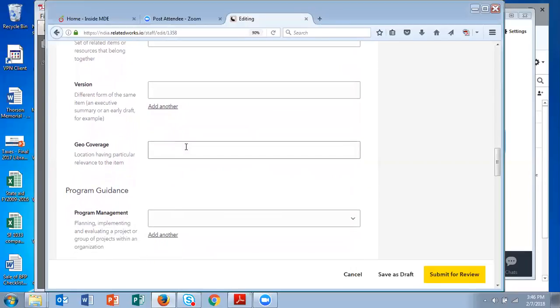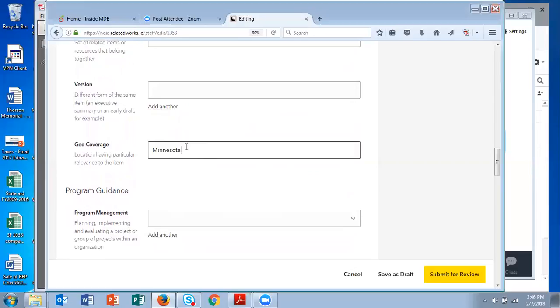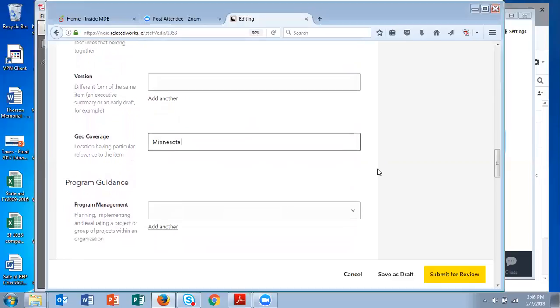Geo coverage is a nice feature. You can indicate which state or community or county or region your item covers. So this one is Minnesota. It's a free field, so you can just enter whichever describes the area the best.